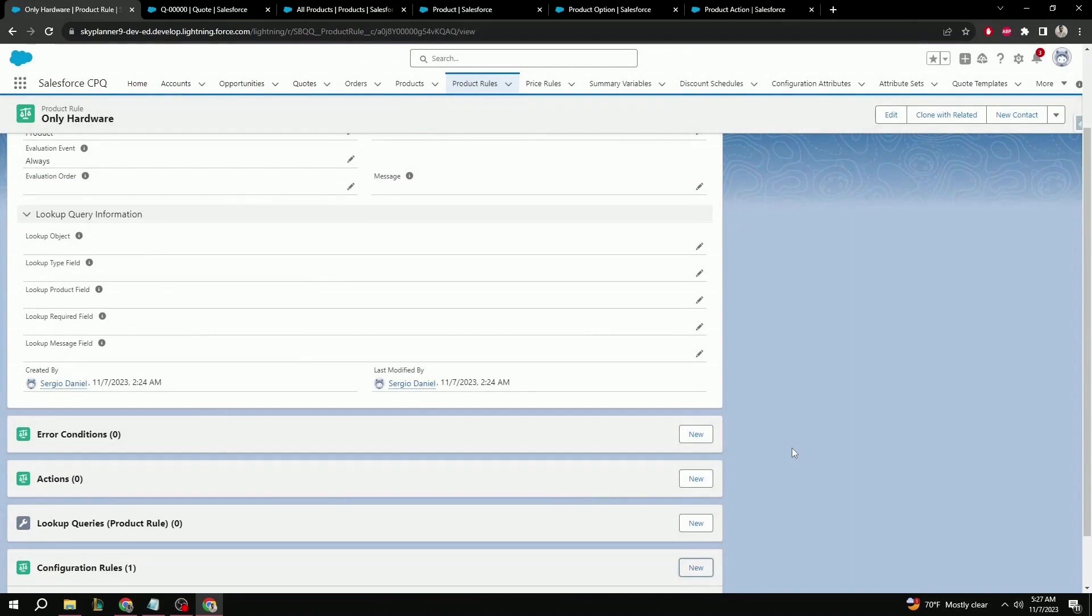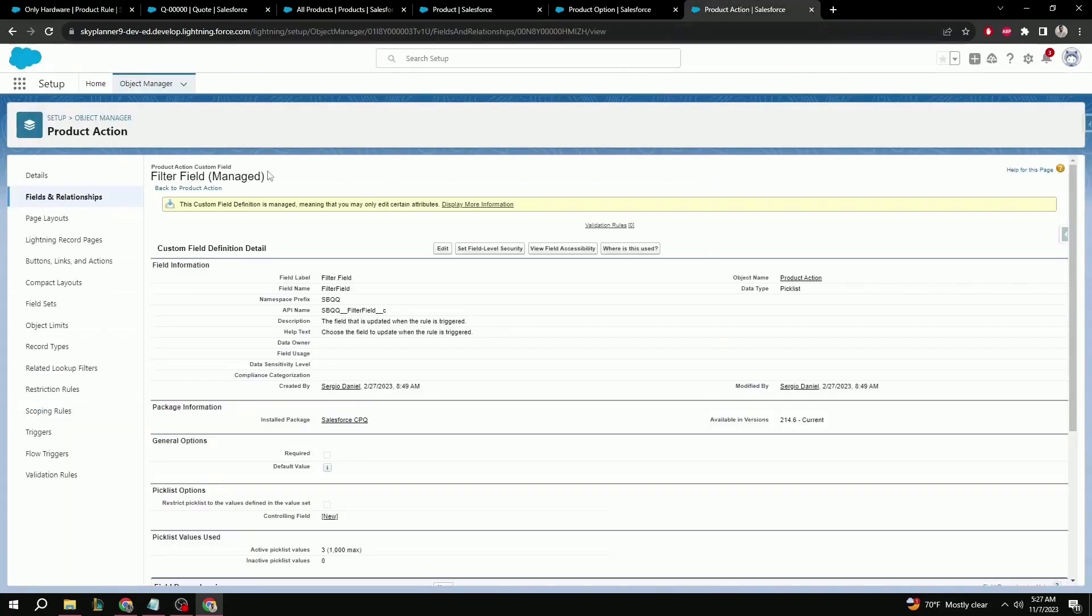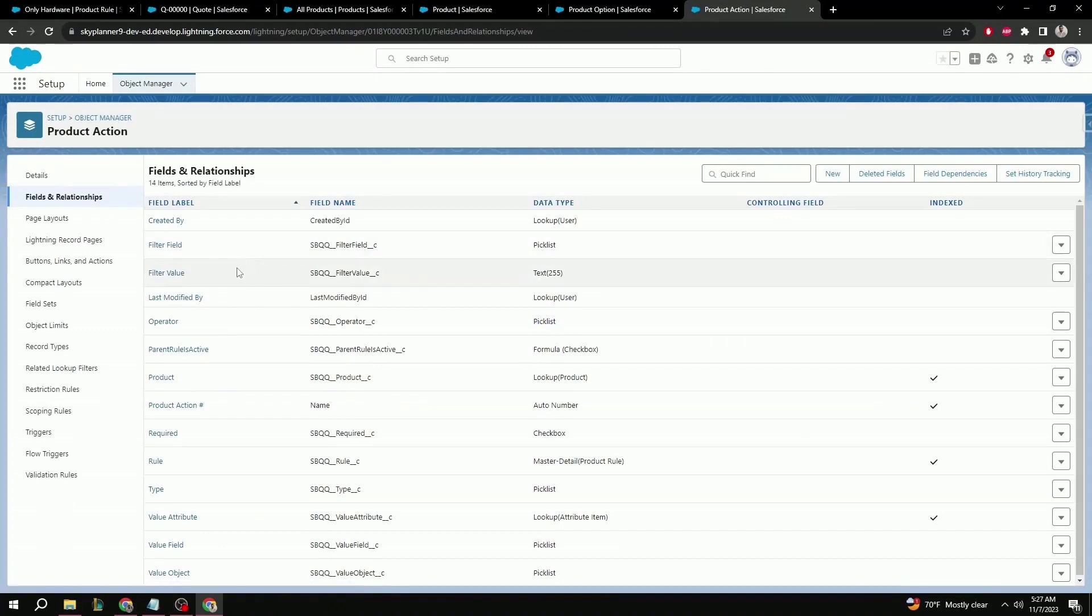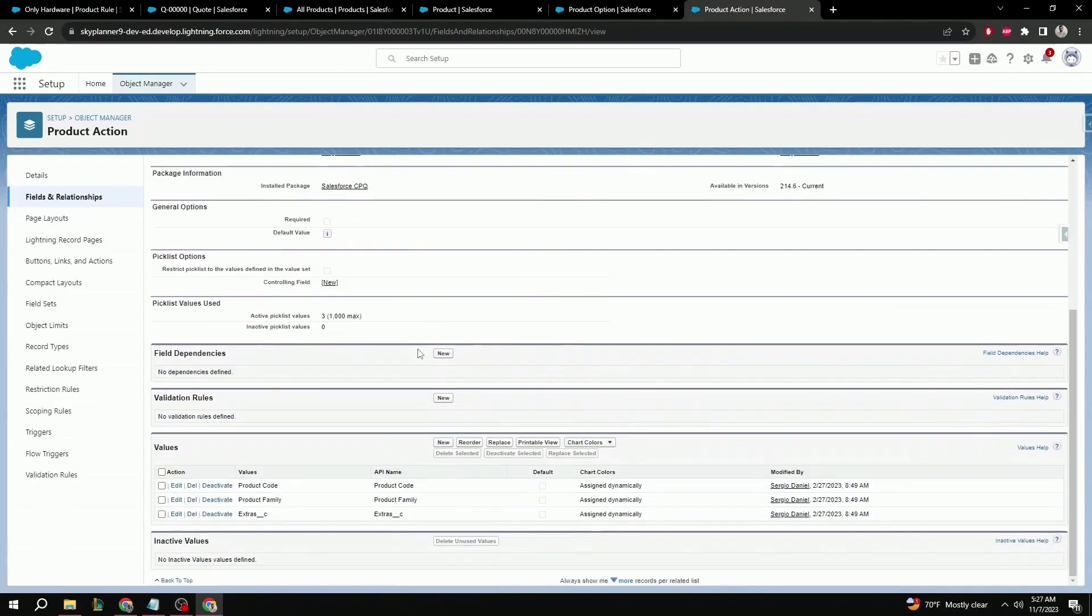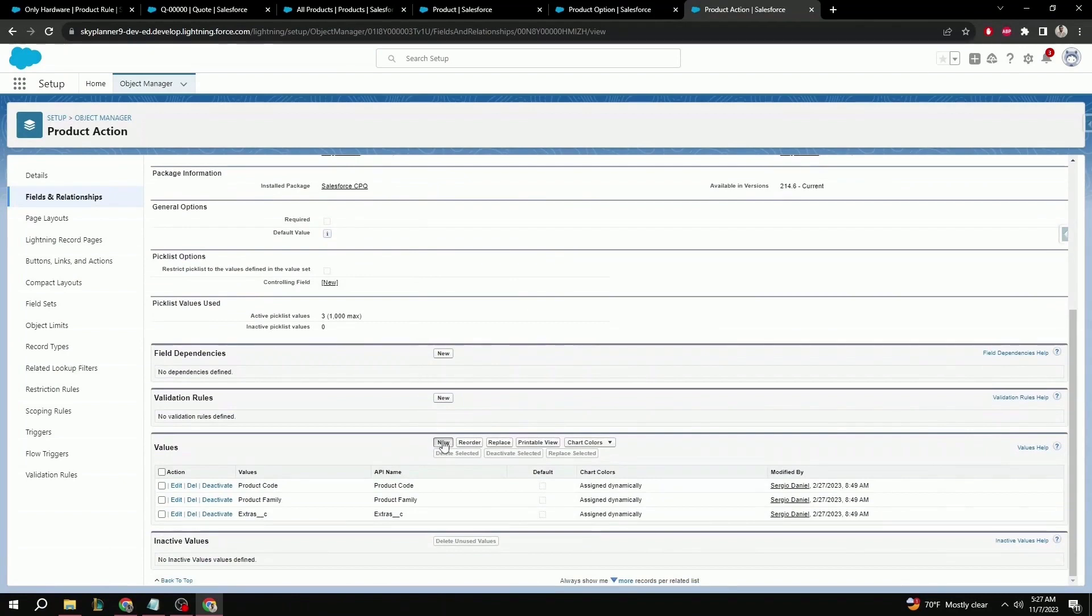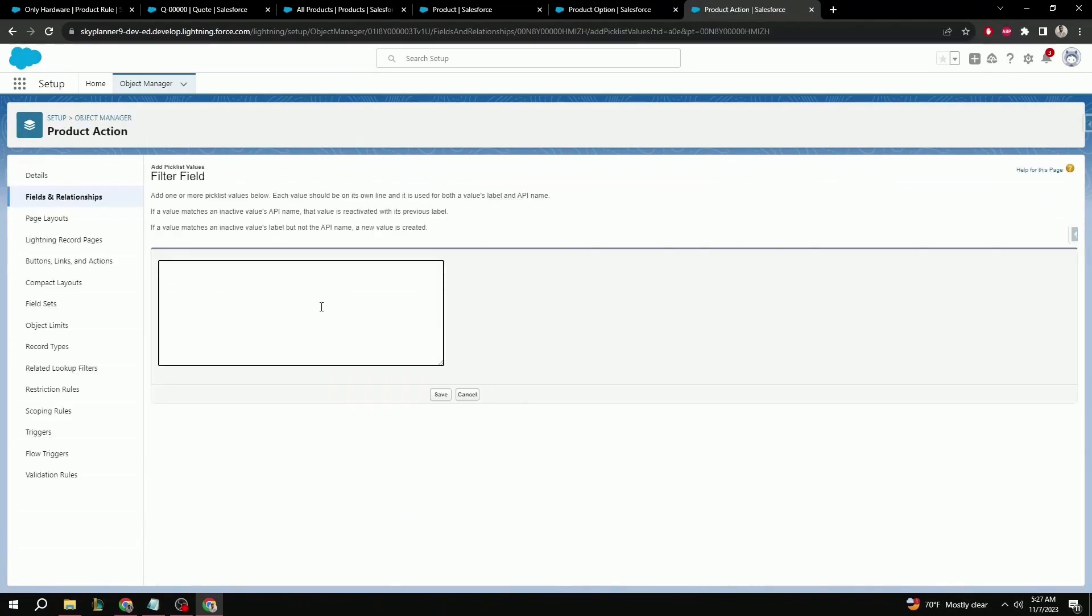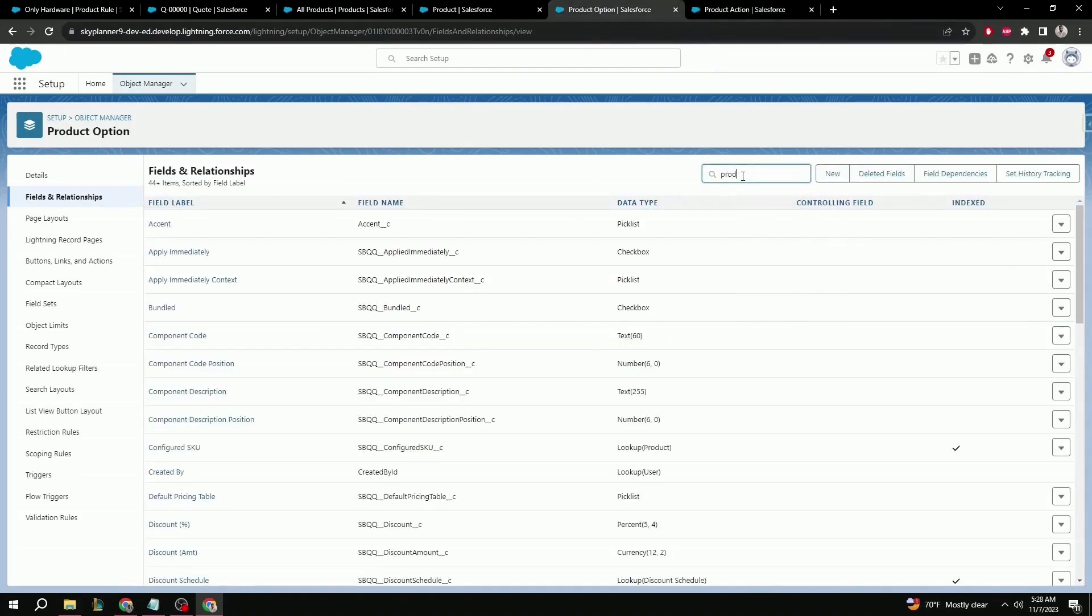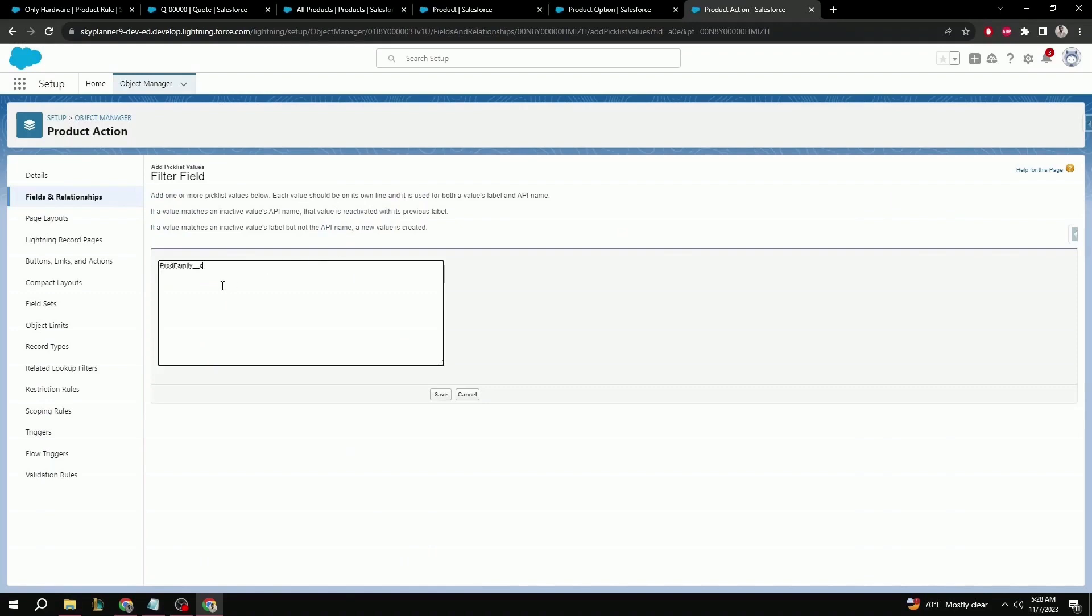Once that's done, we can go ahead and create a new action, which will be the last condition that we'll set for this product rule. But before we can do that, we have to make sure that the action is available for selection on the product action object. So, once more, going to the backend setup, which I already have here open, we can go to the fields and relationships. The filter field. Select new. And here, we're going to add the API name of the formula field that we created on the product object, and conversely, also on the product option. In this case, we can go back and double check. Make sure we grab that API name. Copy. And paste. Save.